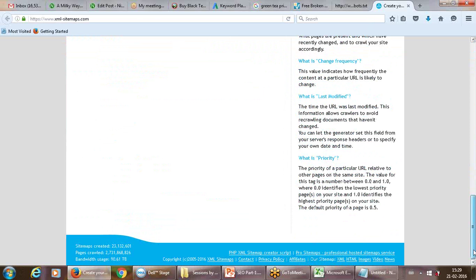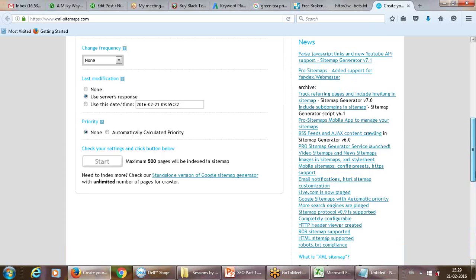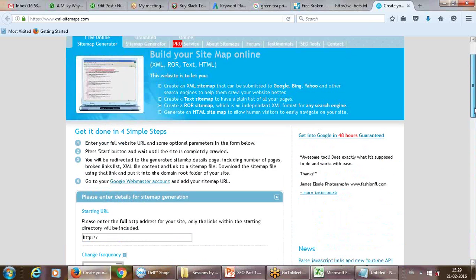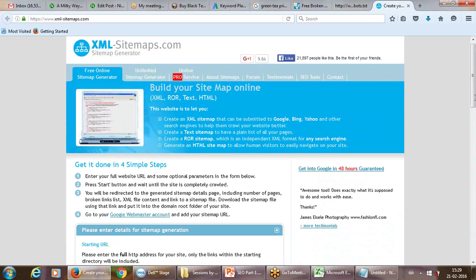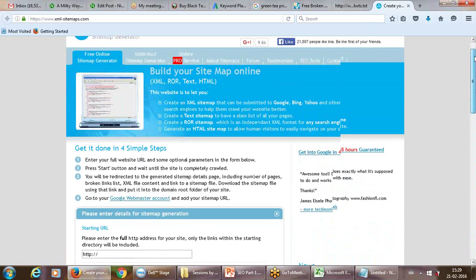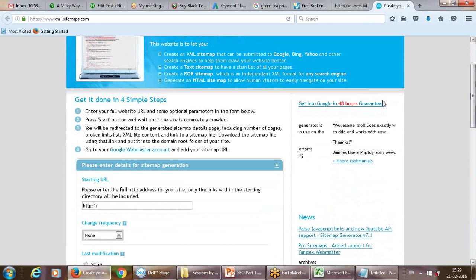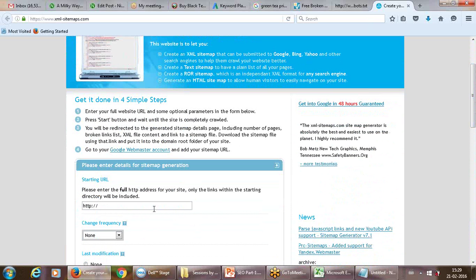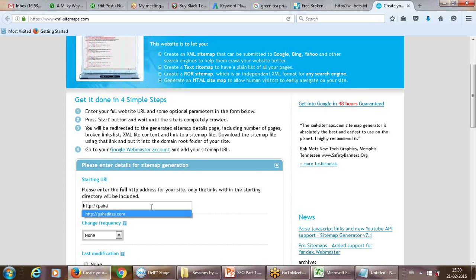It basically helps the search engine to search out the particular content on your website.